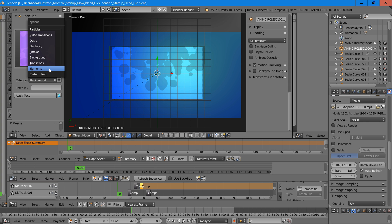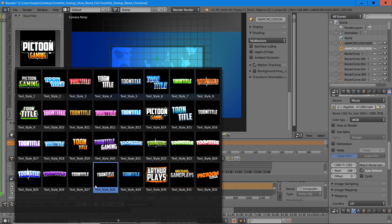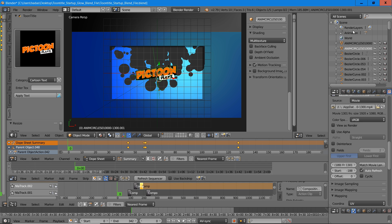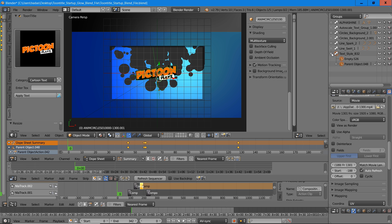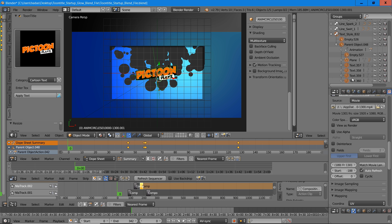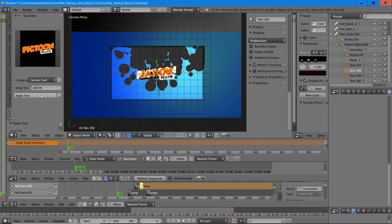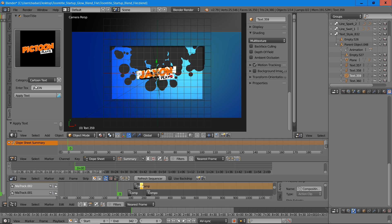The next thing we'll do is add our cartoon text. We're going to select style B32 and press plus to add that text style. Then we'll go into the group settings, press the plus on those, and select the text objects. Now we're going to enter our own custom text — we're going to type Jackson — and press Apply Text. We'll do that for the rest of the text objects and apply the text.